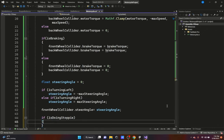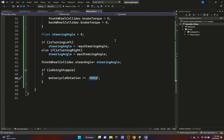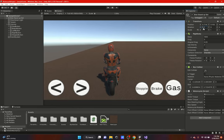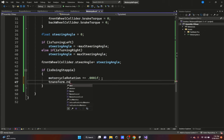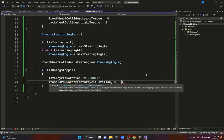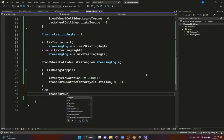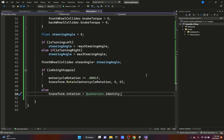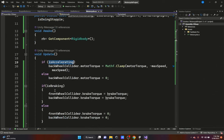For the stoppie: if isDoingStoppie, we do motorcycleRotation plus equals 0.0001f — you can adjust this value — then call transform.Rotate with motorcycleRotation on the X axis and zero on Y and Z. In the else case, we set transform.rotation equal to Quaternion.identity to reset it. That's the motorcycle script done.